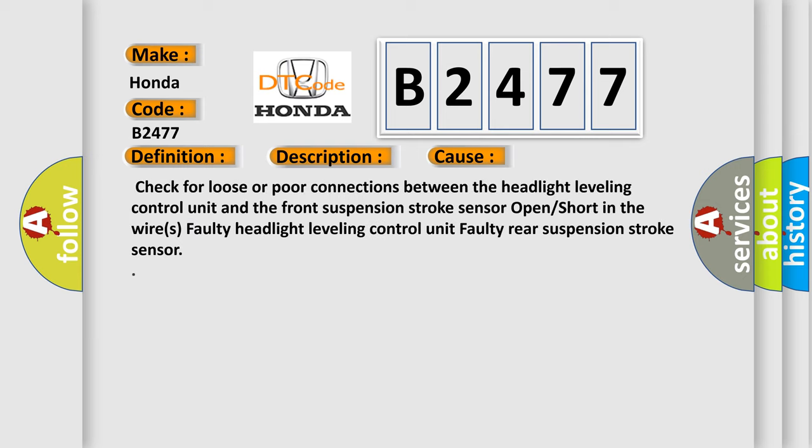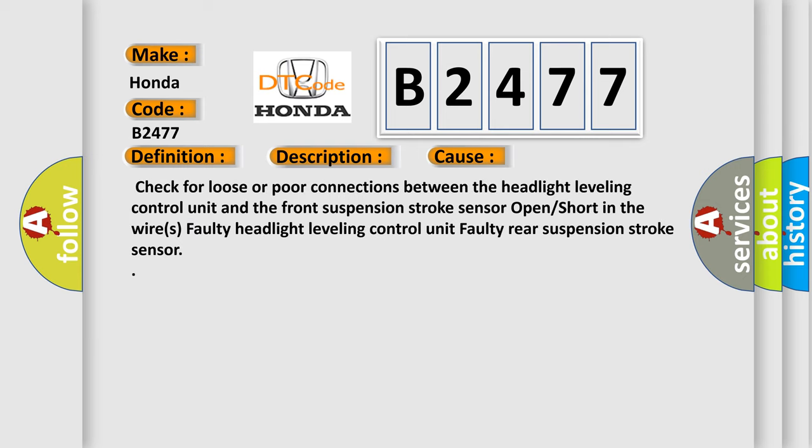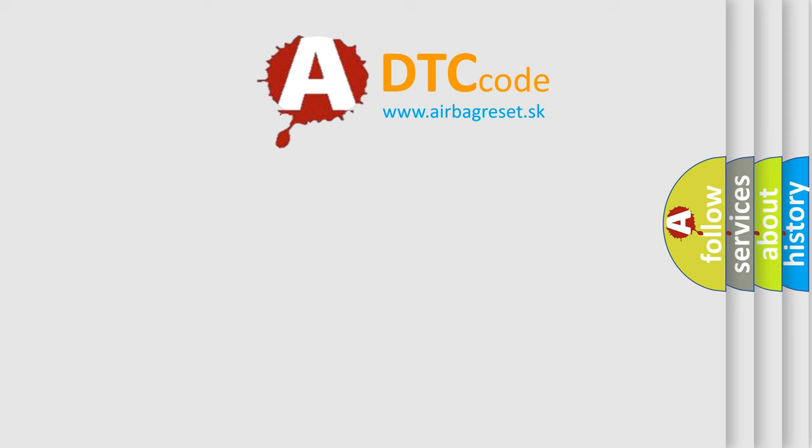This diagnostic error occurs most often in these cases: Check for loose or poor connections between the headlight leveling control unit and the front suspension stroke sensor, open or short in the wires, faulty headlight leveling control unit, faulty rear suspension stroke sensor. The airbag reset website aims to provide information in 52 languages.